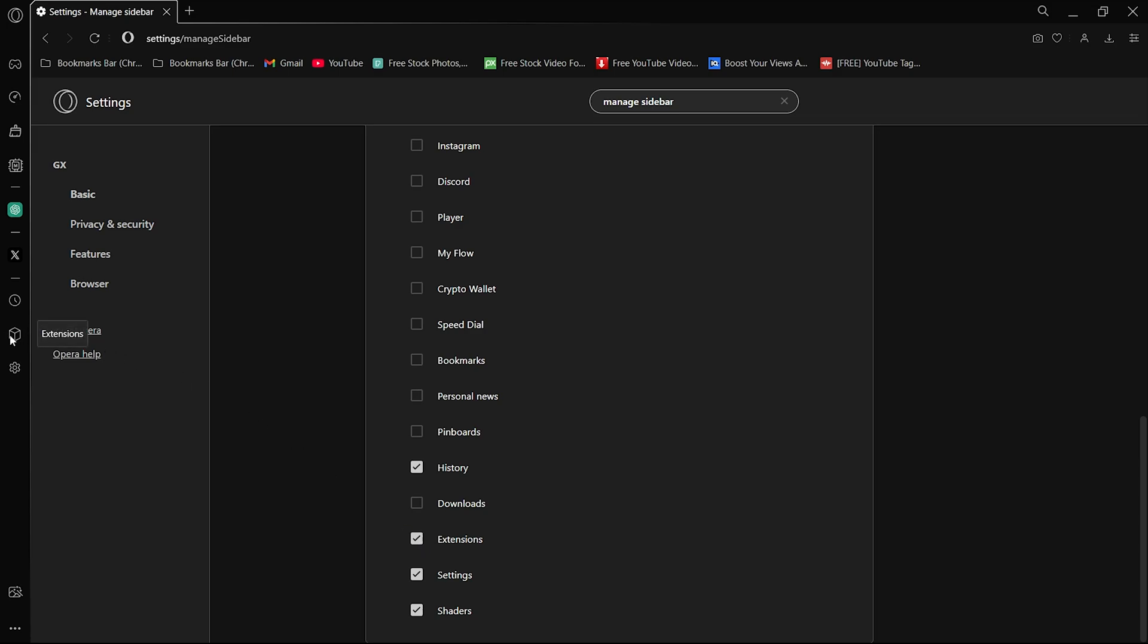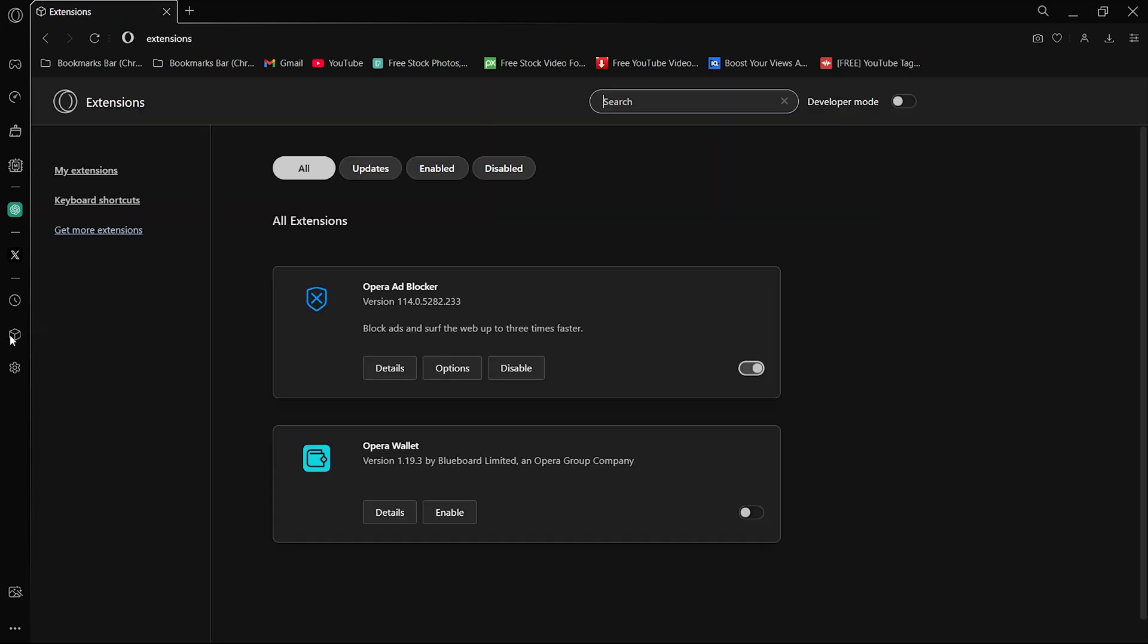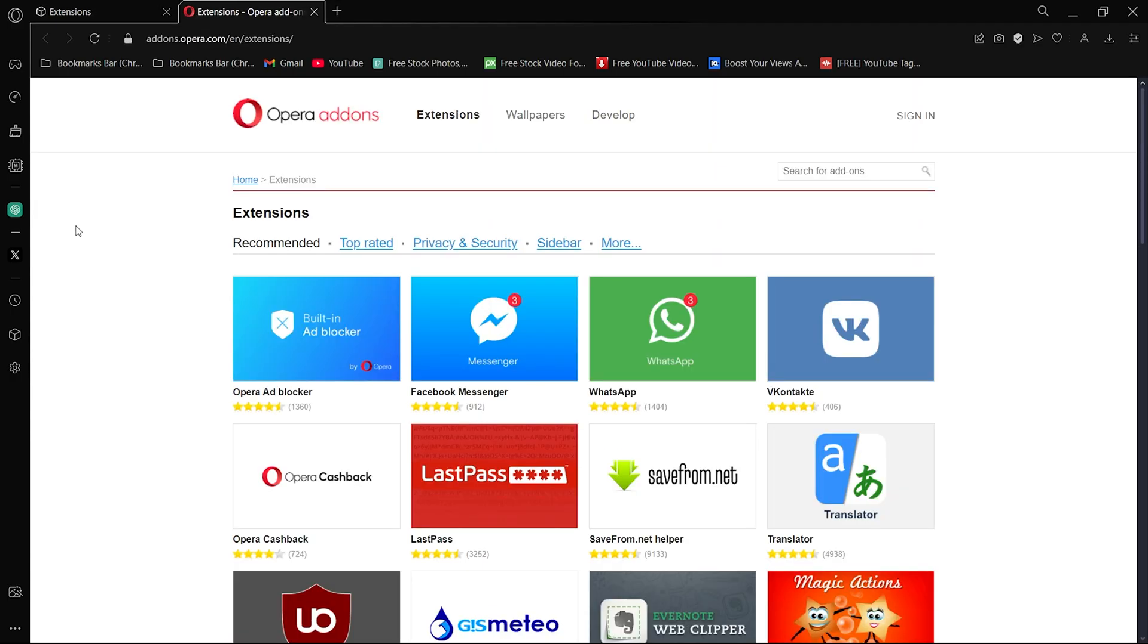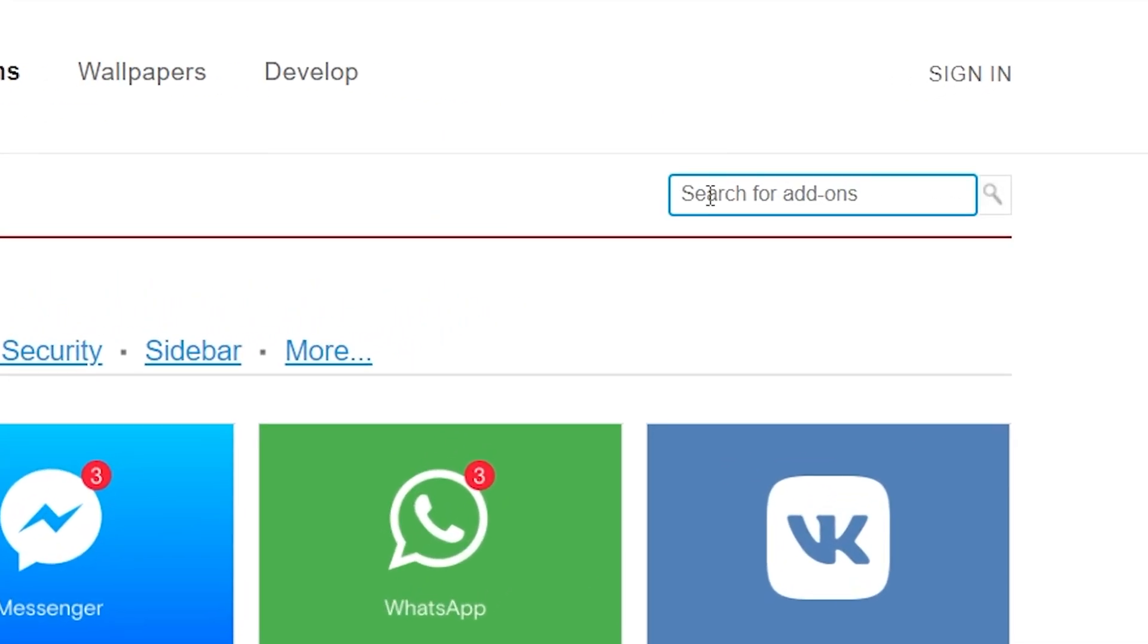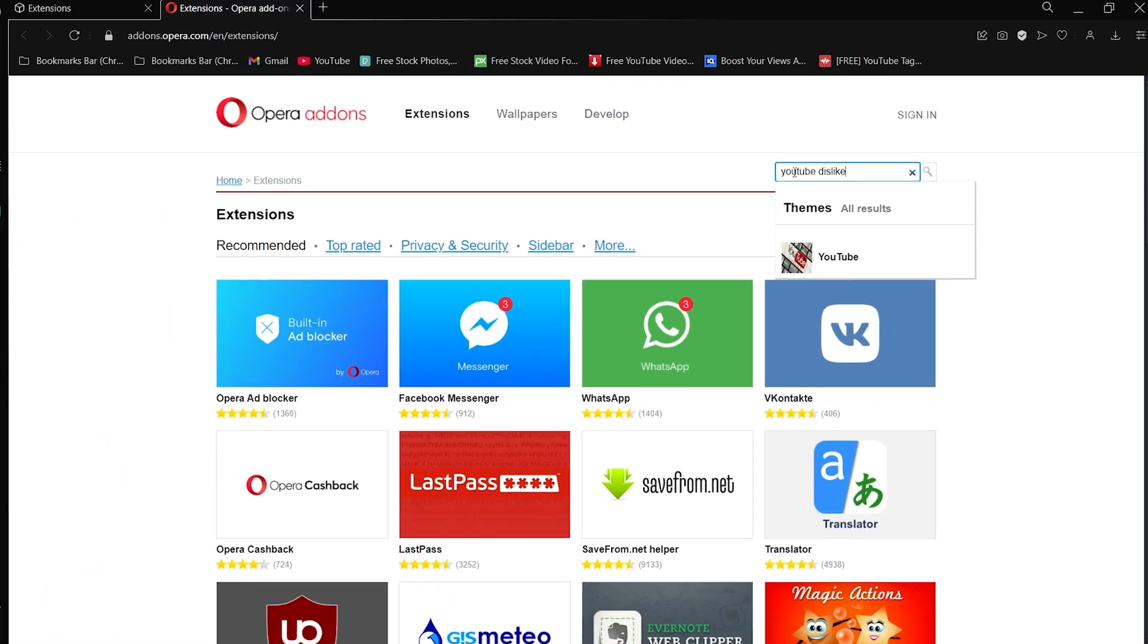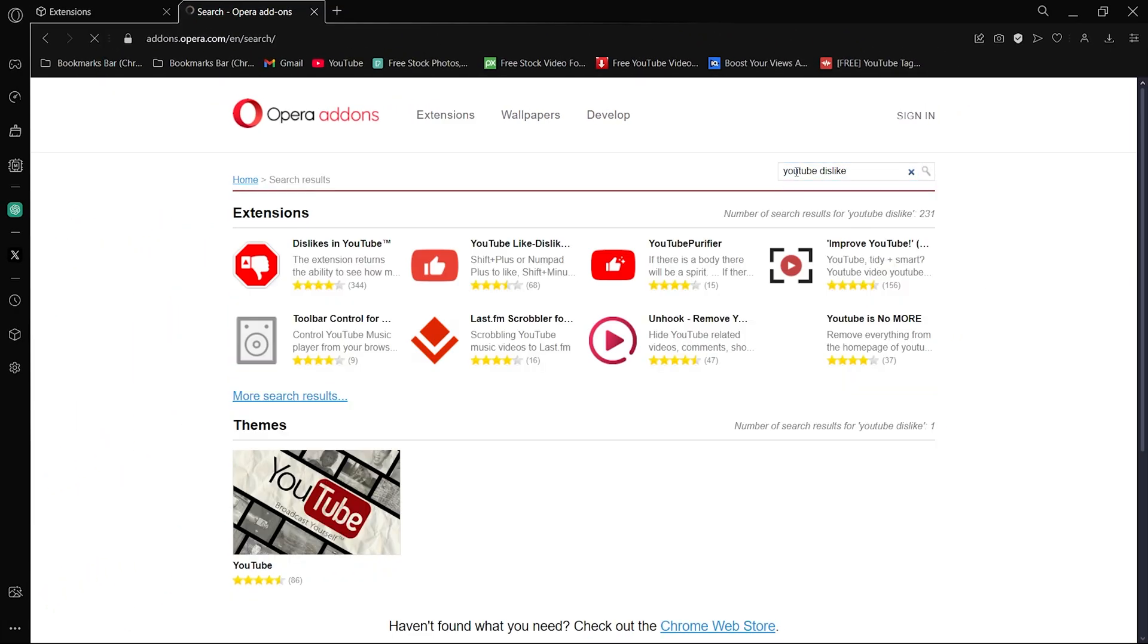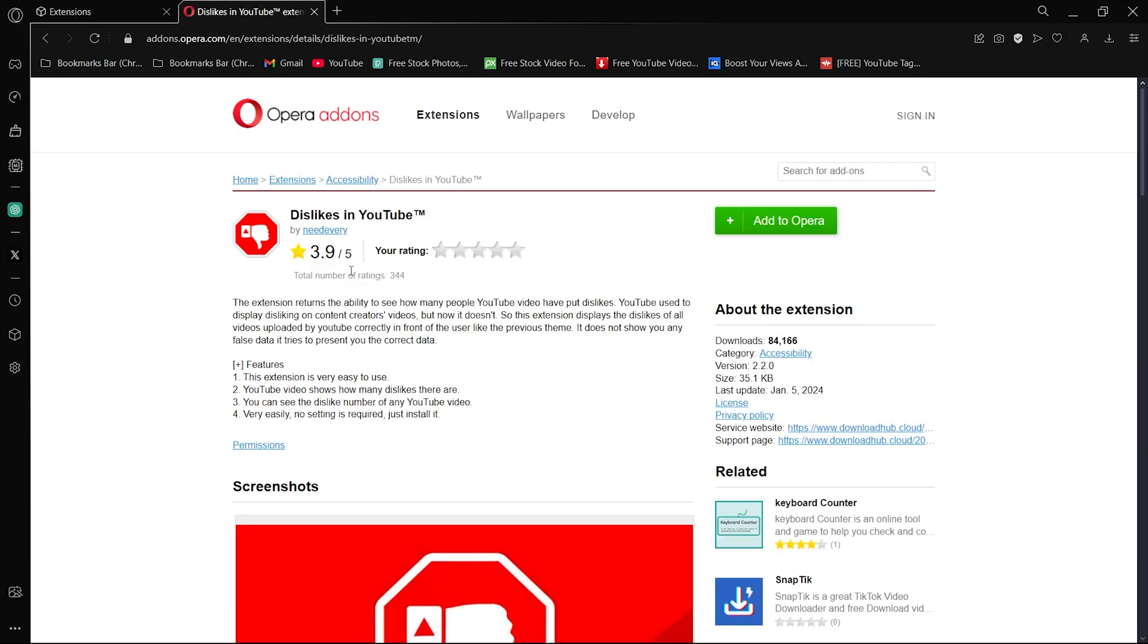Now return to the left sidebar, click on extension and then click on get more extension option on the left side. Once inside Opera add-ons, type YouTube Dislike in the search bar and click on the extension by the name of dislikes in YouTube. Then click on add to Opera option to install the extension and that is it.